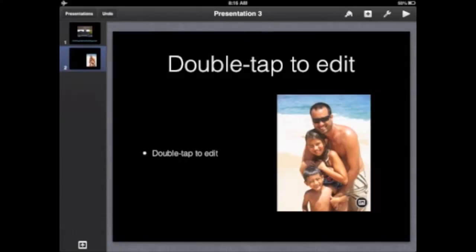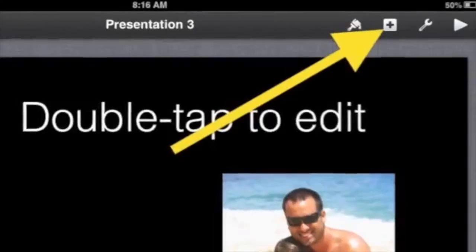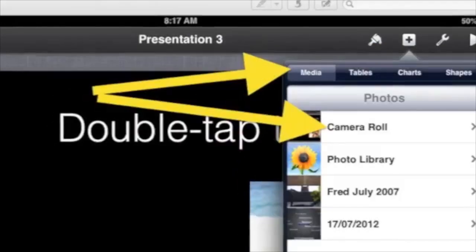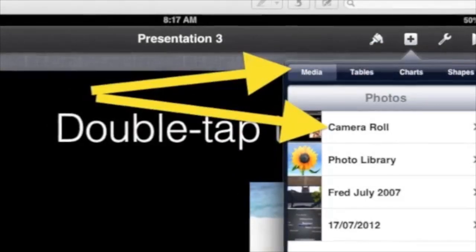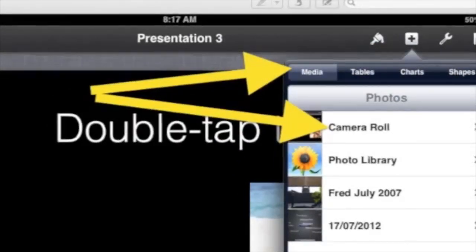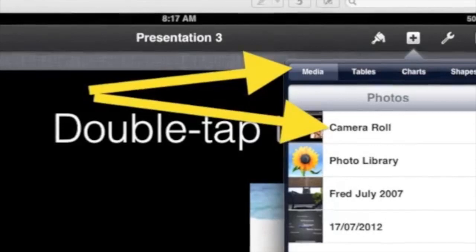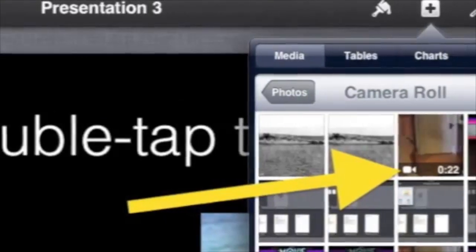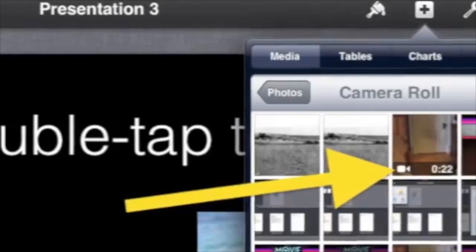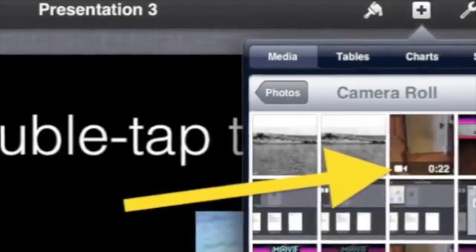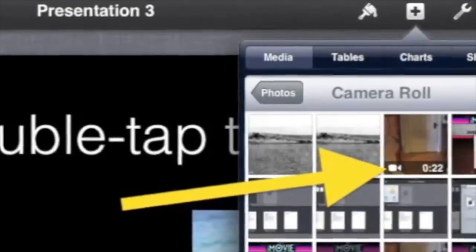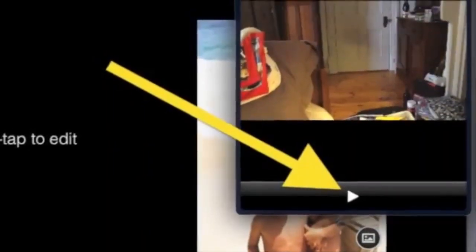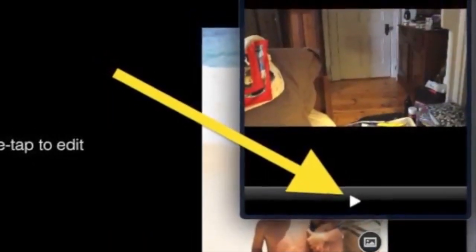Tap your choice of slide — for example, it could be all photo, or photo, or photo with text. To add a movie, tap the plus at the top right, make sure media is selected, then tap camera roll to find movies. Movies in your camera roll will have a camera icon in the bottom left corner of the individual item.